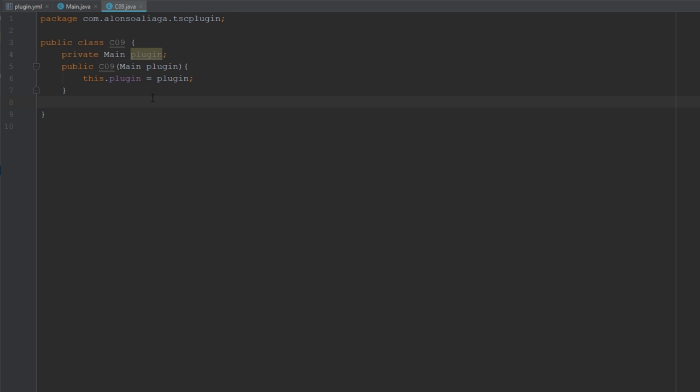As I said, we're going to be using PlaceholderAPI for different things. The first one will be the join message — we're going to be using the prefix and the player name using PlaceholderAPI, not using player.getName().